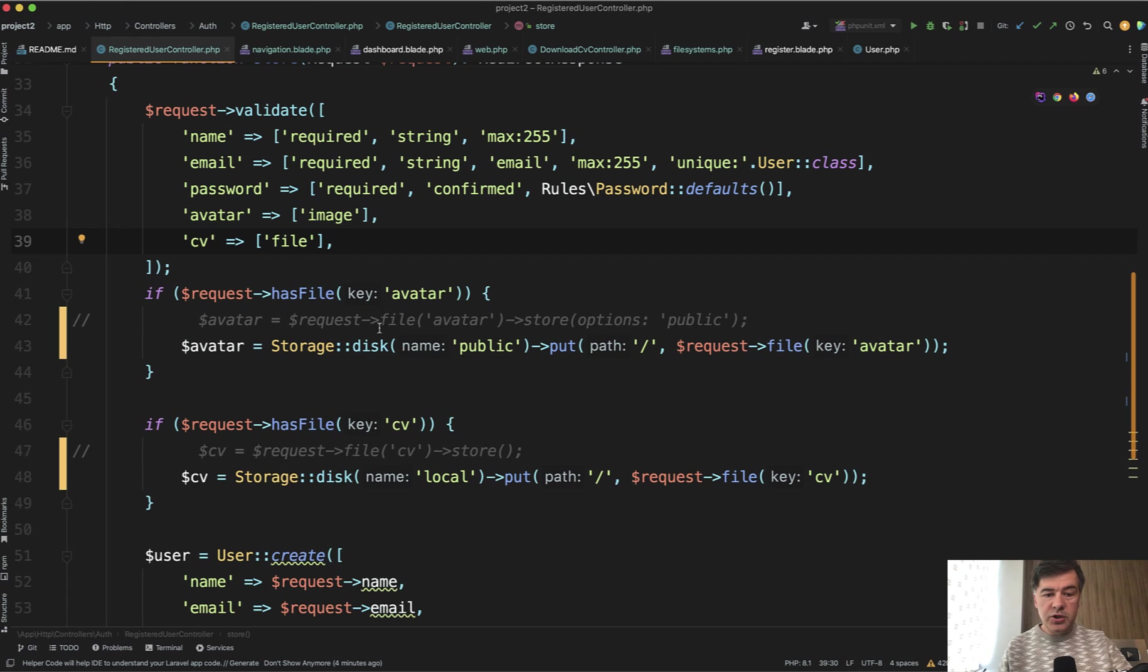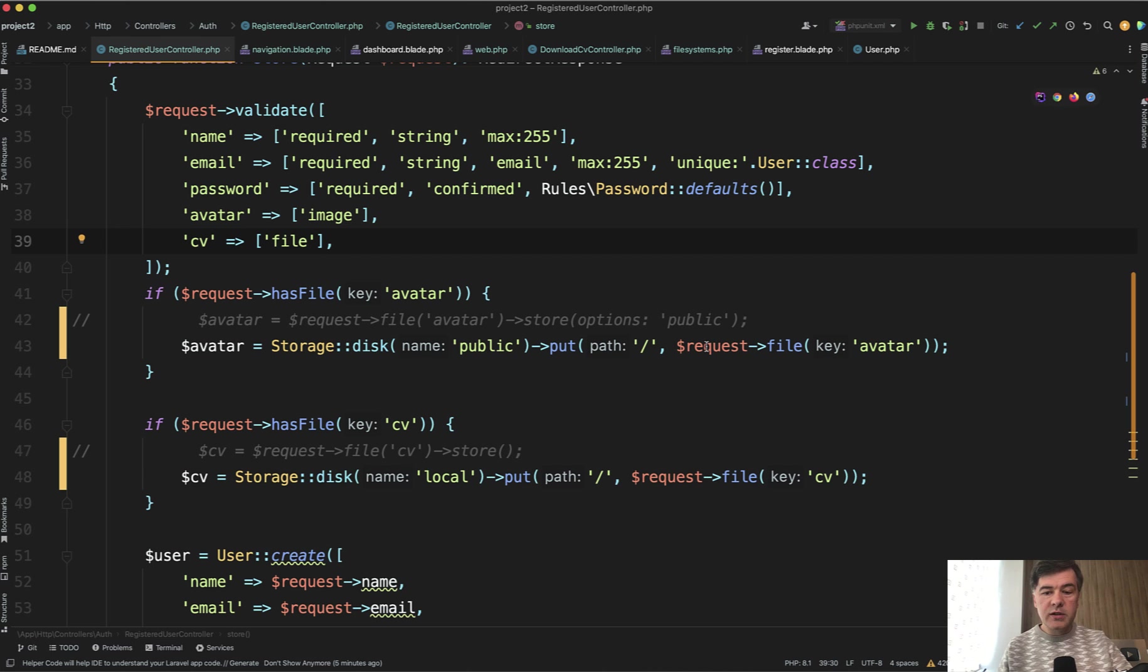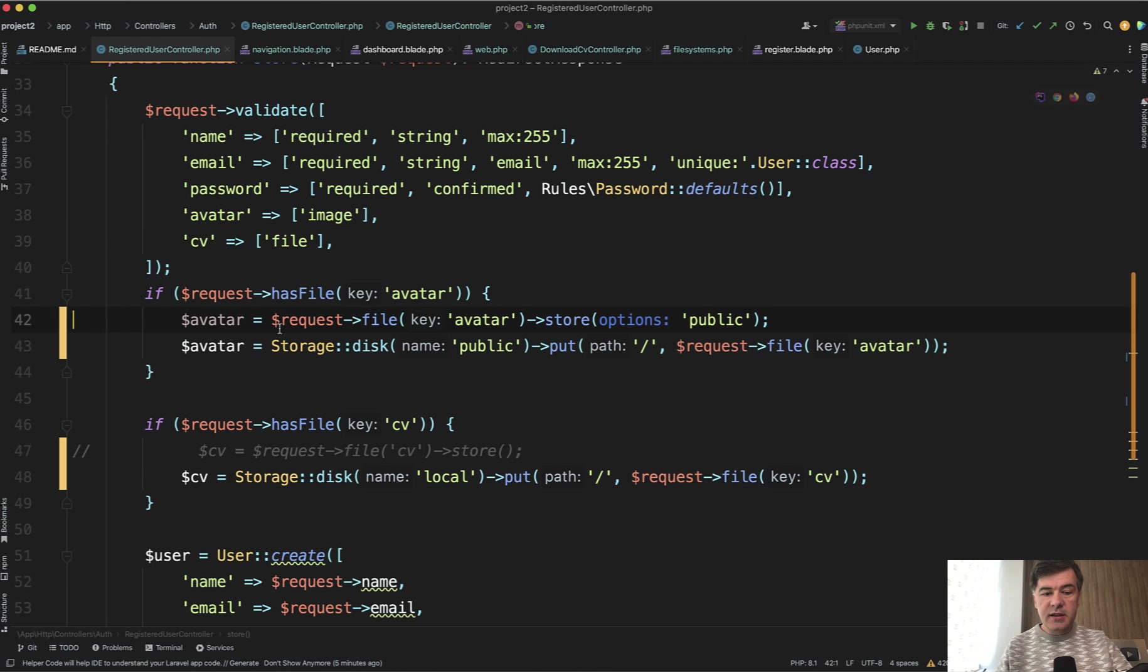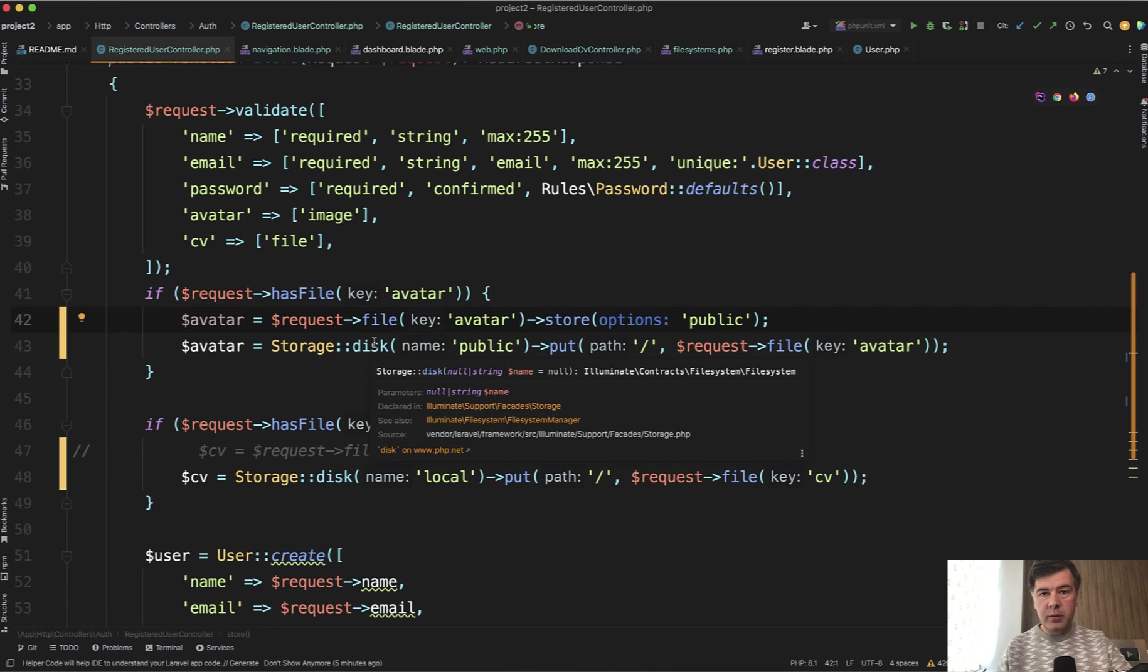First, storage disk, provide the disk name, and we'll get to that in a minute, and put that file from request file avatar. Another alternative example of the syntax is request file store, and then the same options. Public is the same as disk public.